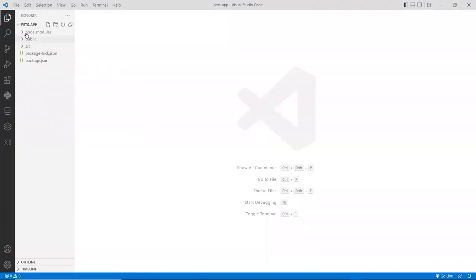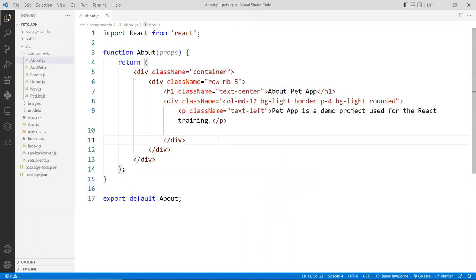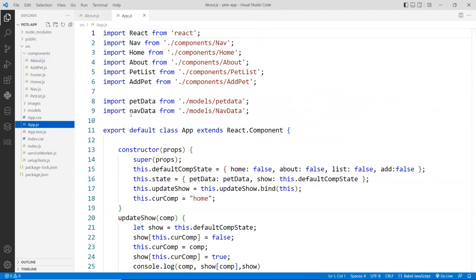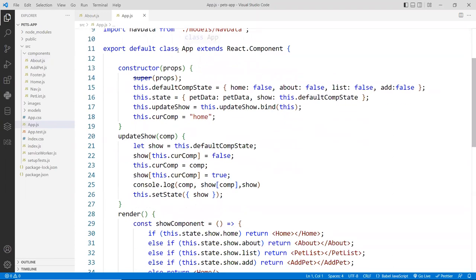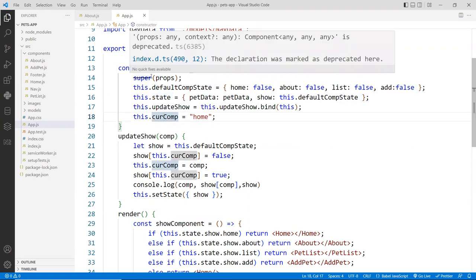I already have an example here called passApp, which is similar to what we have for our unit component. I'm going to go right into the components and use the about component. Notice this is a function component — a function is stateless. You can still bind data, but you're not going to see the change reflect right away because it's stateless. In order to see state changes, you have to use a class component.